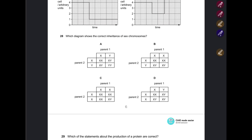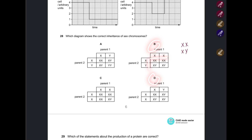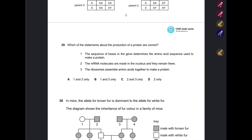Question: Which diagram shows the correct inheritance of sex chromosomes? Remember the mother always has XX and the father has XY. Options where parent one has XY XY are incorrect. Options C is also wrong. It's either B or D, since those show XX and XY. Checking the cross: XX × XY giving XX and XY offspring — that is correct. Answer: B.